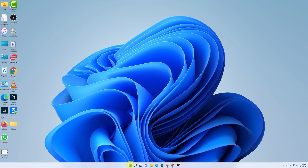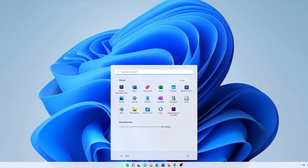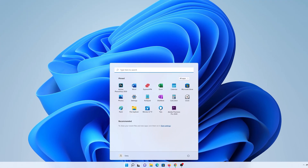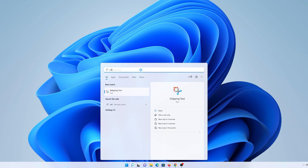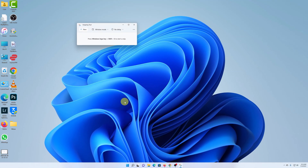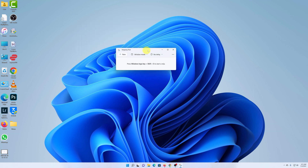Let's start by launching the Snipping Tool. Click on the Start menu and then in the search bar at the top, just type 'snipping tool.' Even before you finish typing, Snipping Tool will appear in the best match results. Click on that and it will bring up this little window — this is the Snipping Tool.